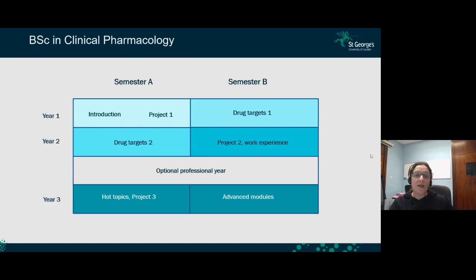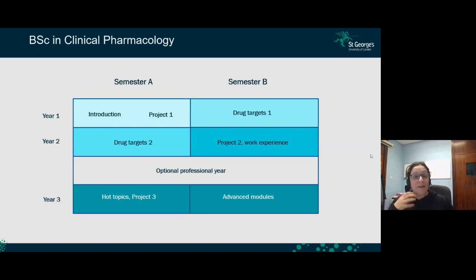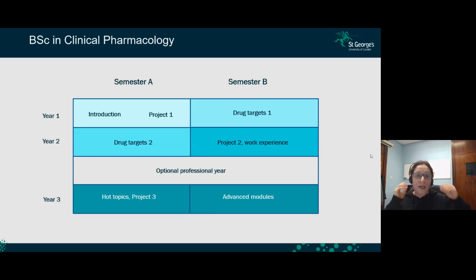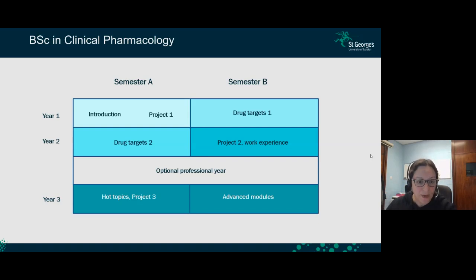After your second year, you have the option of joining an optional professional year, where you can work in industry, get paid, and build up your CV. This is optional — you don't have to participate — but you have the possibility of taking that year out of uni and then returning to continue in third year, or you can continue directly from year 2 to year 3.